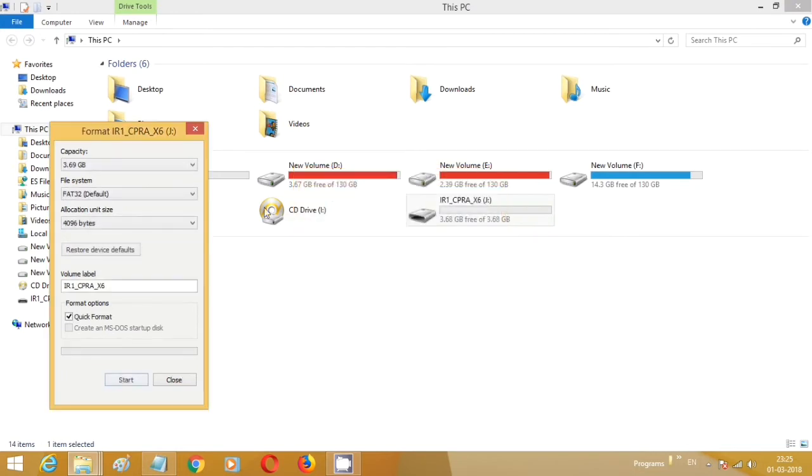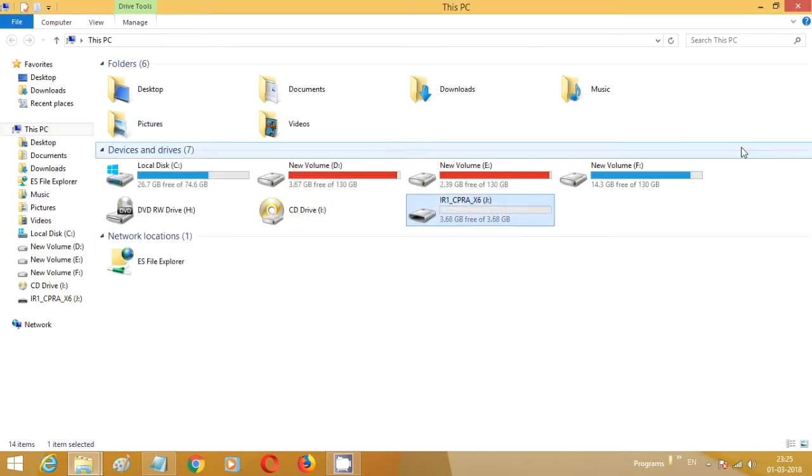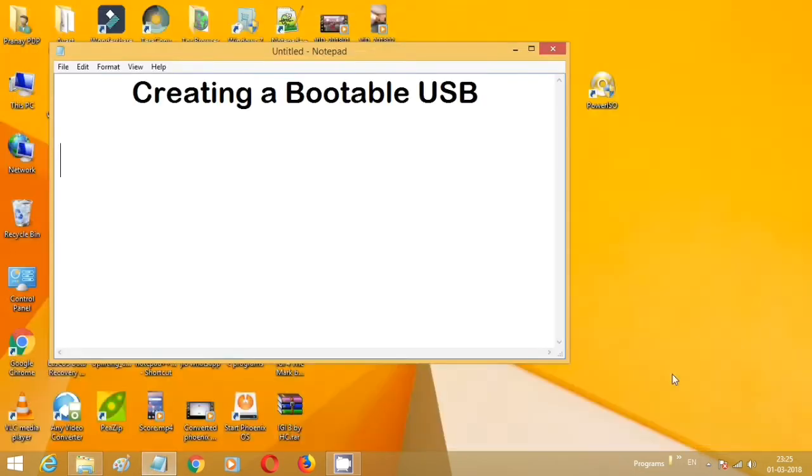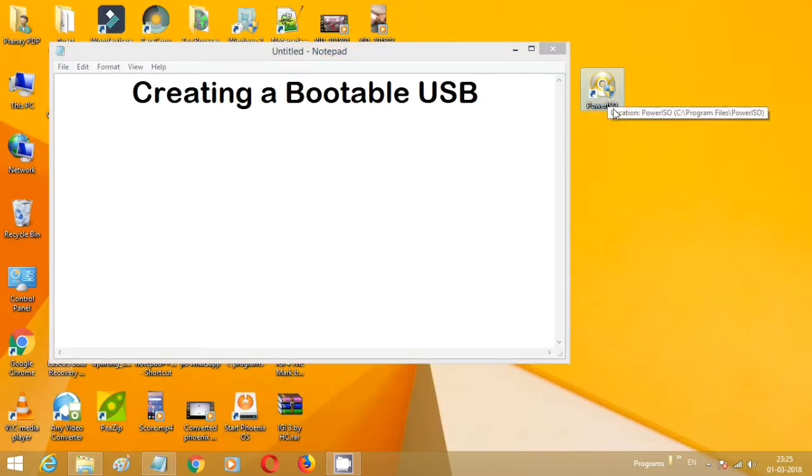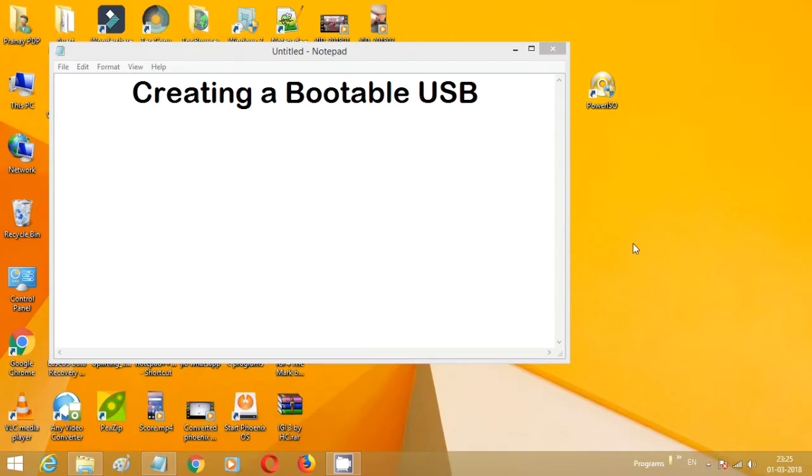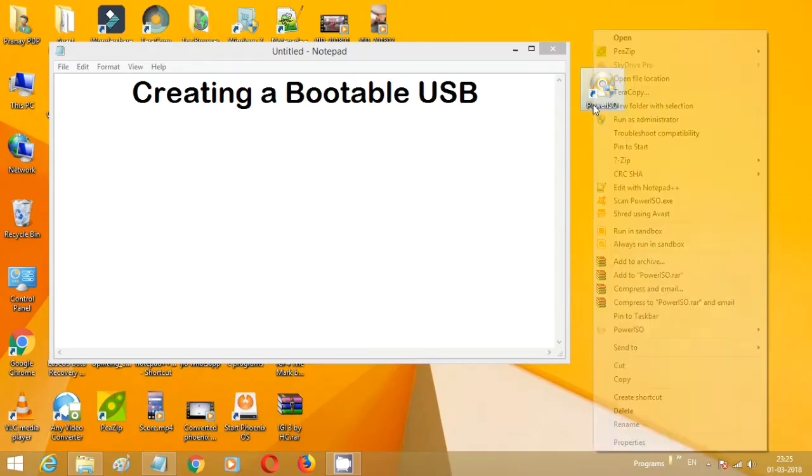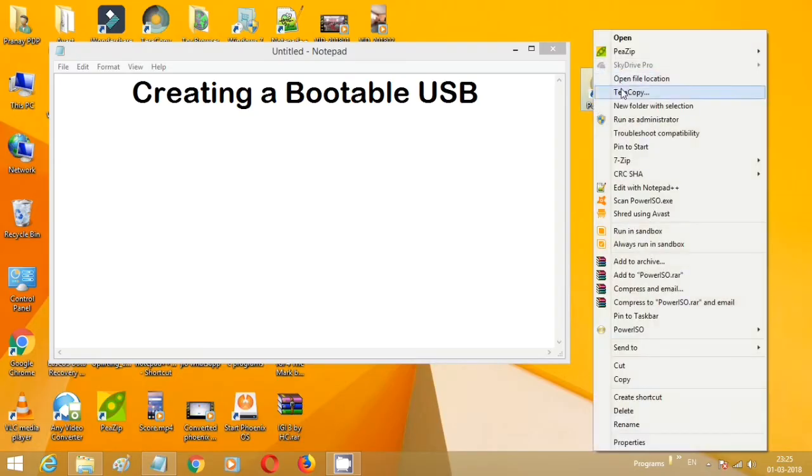After successful formatting of the USB stick, go back to the Power ISO application, right-click, and click on Run as Administrator.